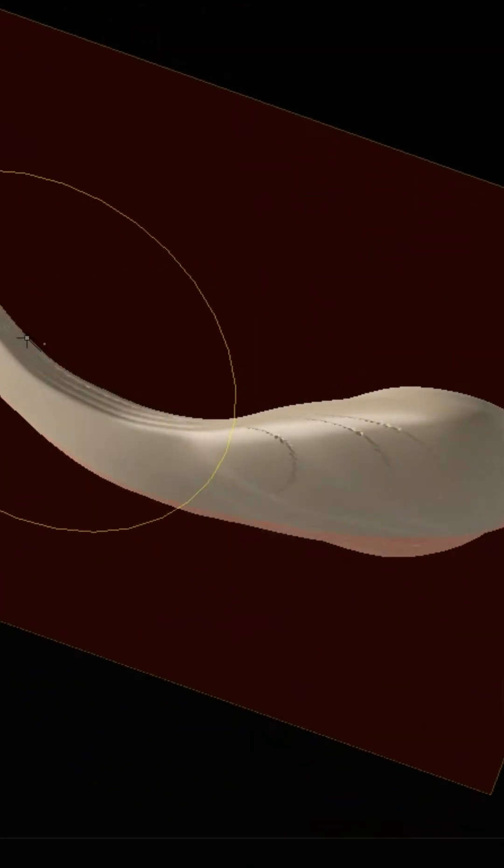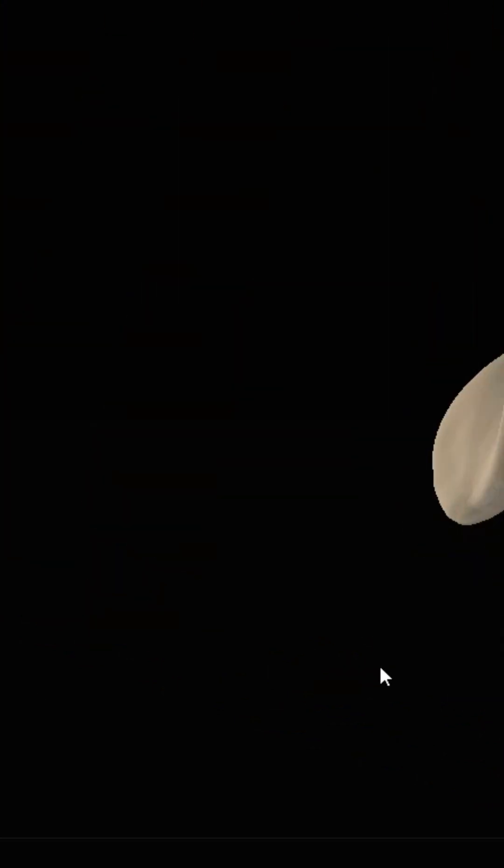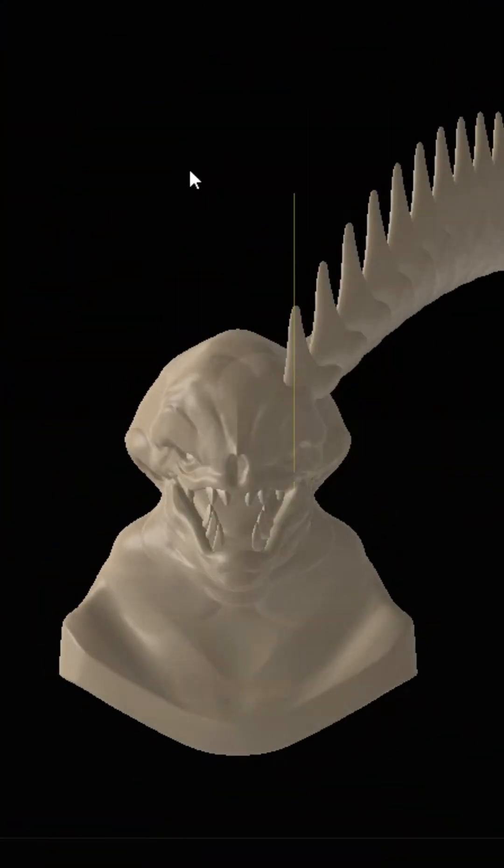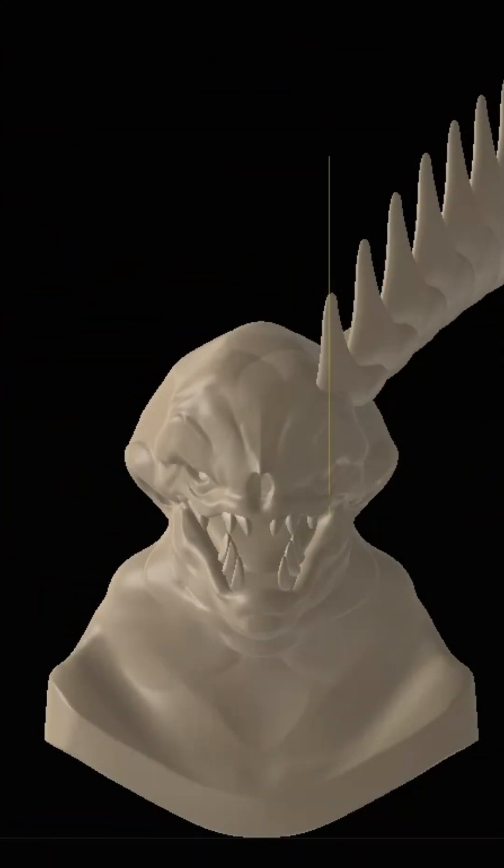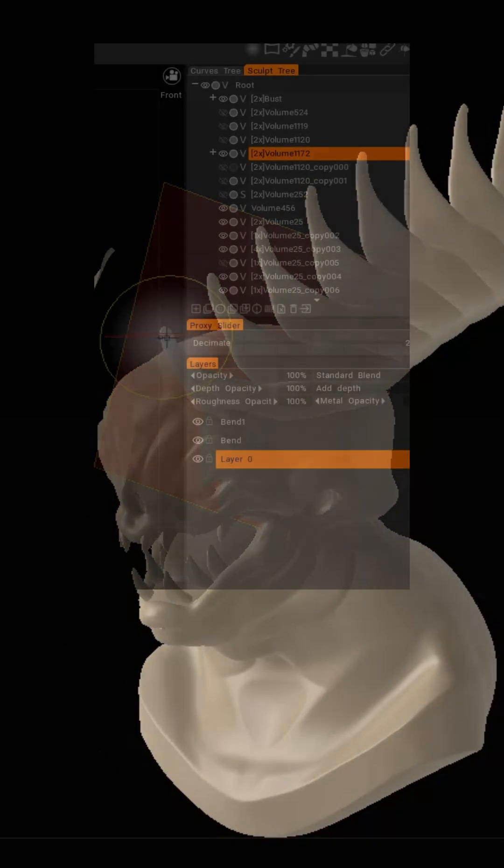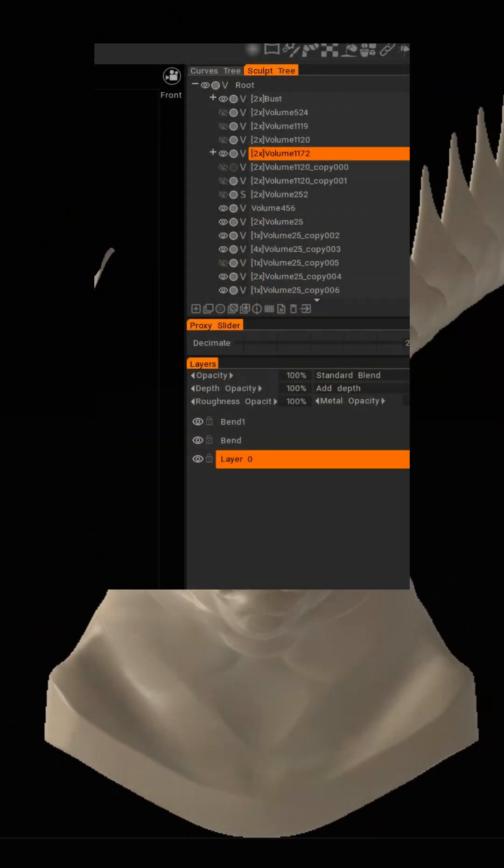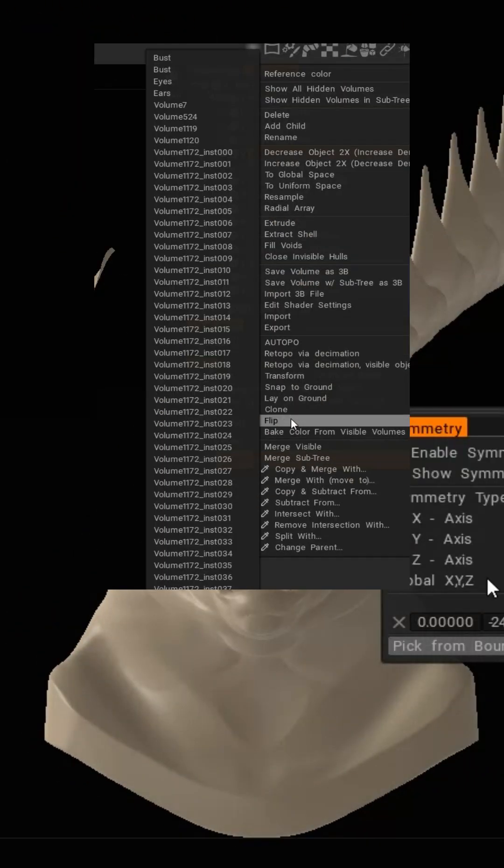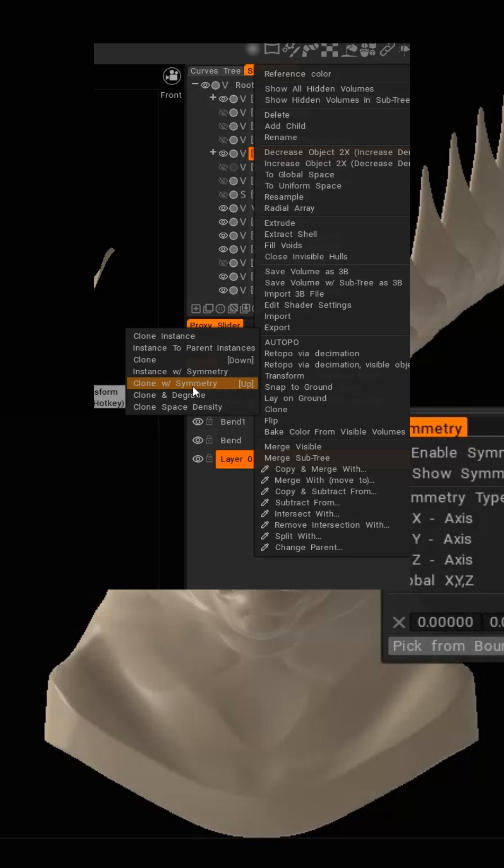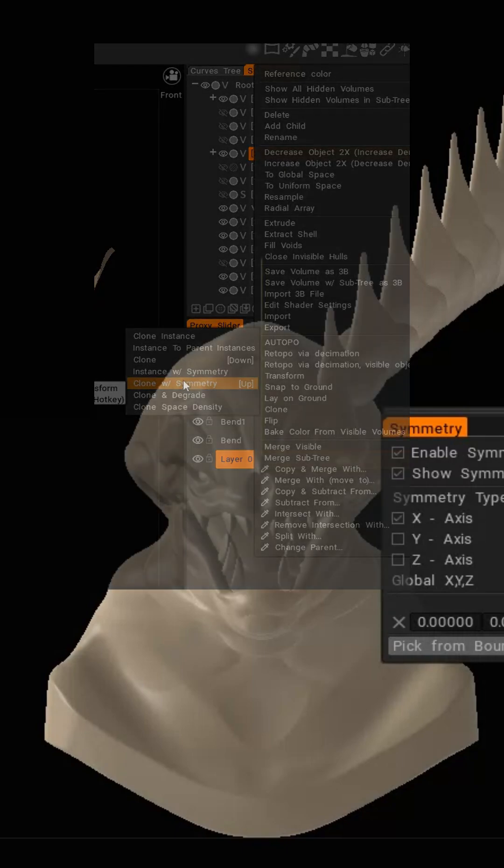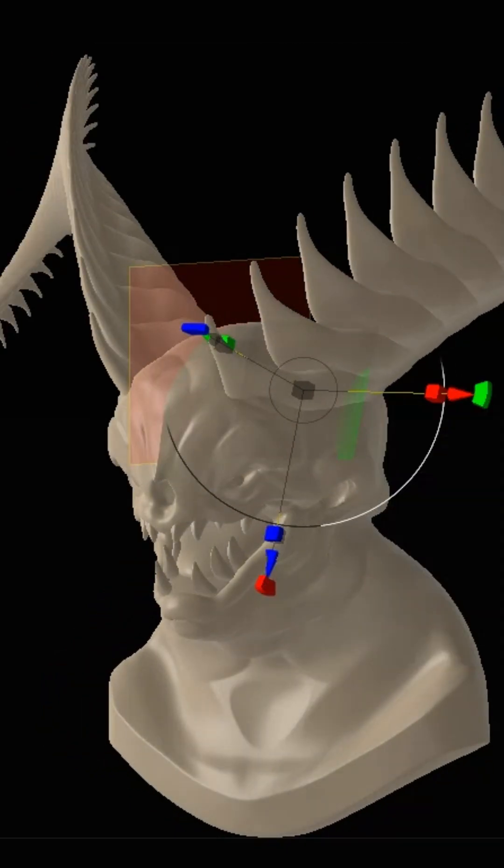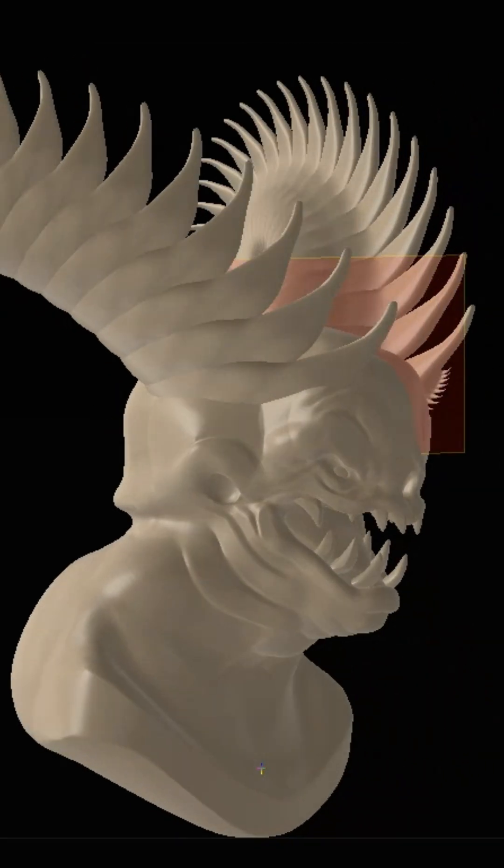What's really cool about this is if you manipulate one segment like you see here, the rest of the segments are manipulated too in real time. Position where you want it on your model, make sure global symmetry is enabled, then right click and clone with symmetry. Now you have two horns with multiple segments.